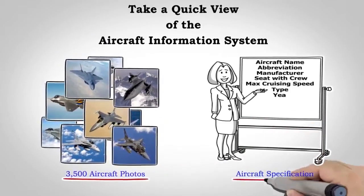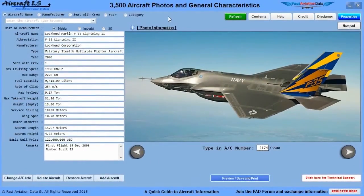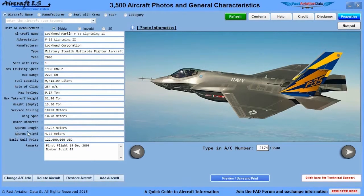Take a quick view of the Aircraft Information System. The Aircraft Information System holds 3,500 aircraft images with information on aircraft such as the aircraft name, abbreviation, manufacturer, type, year, seat with crew, max cruising speed, max range, fuel capacity, rate of climb, max payload, max takeoff weight, weight empty, service ceiling, wingspan, rotor diameter, approximate length, approximate height, basic unit price, and remarks.